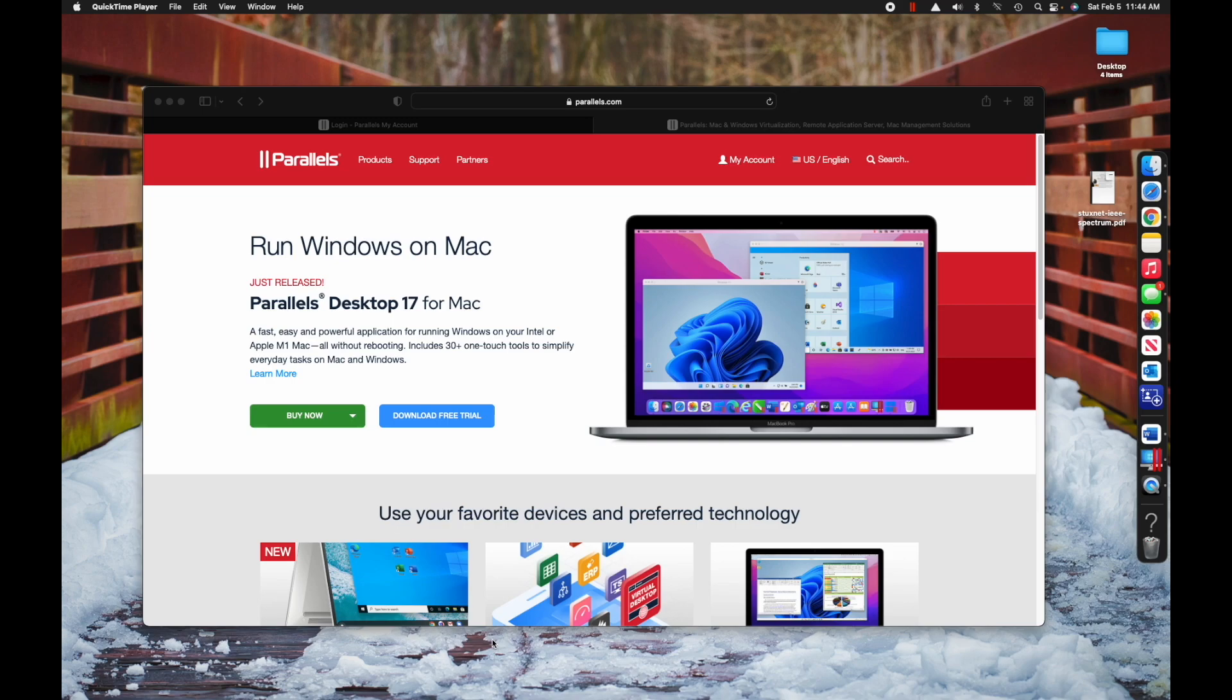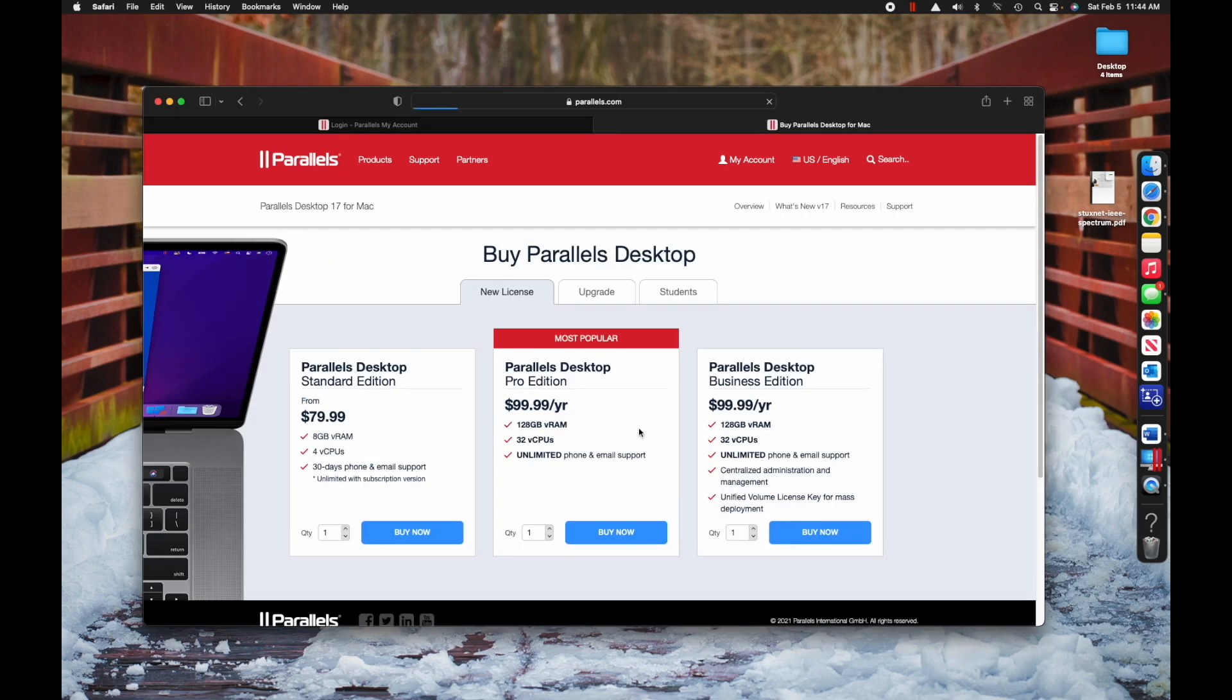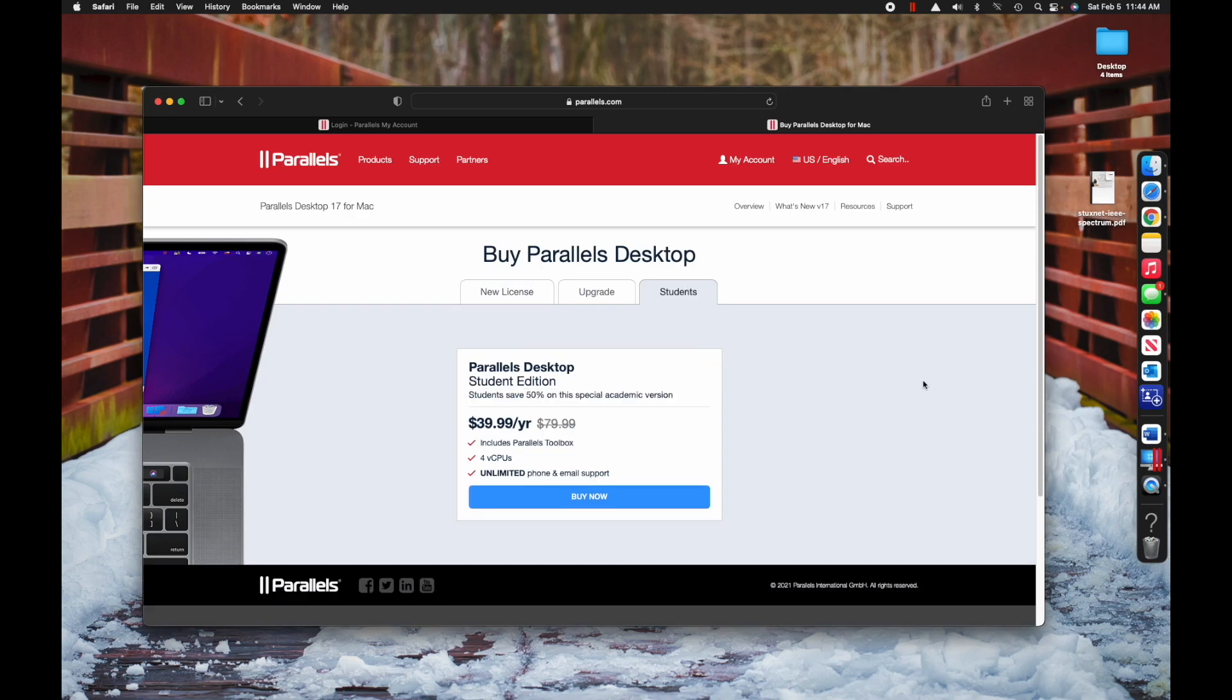The first thing you need to do is buy Parallels. You click this down arrow - we're buying a new license and you definitely want the student's option, right? So it's going to be about 40 bucks. Go ahead and buy it, go ahead and download it. I've already done so, so I'm not going to do it in the video.